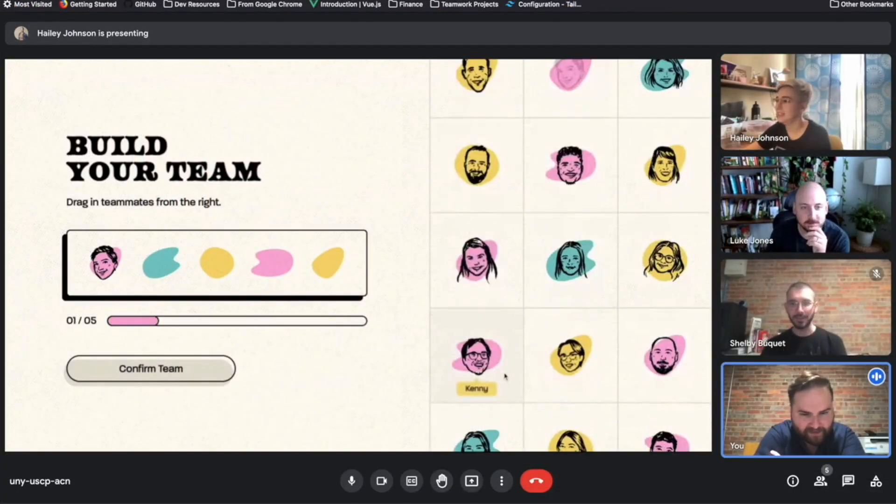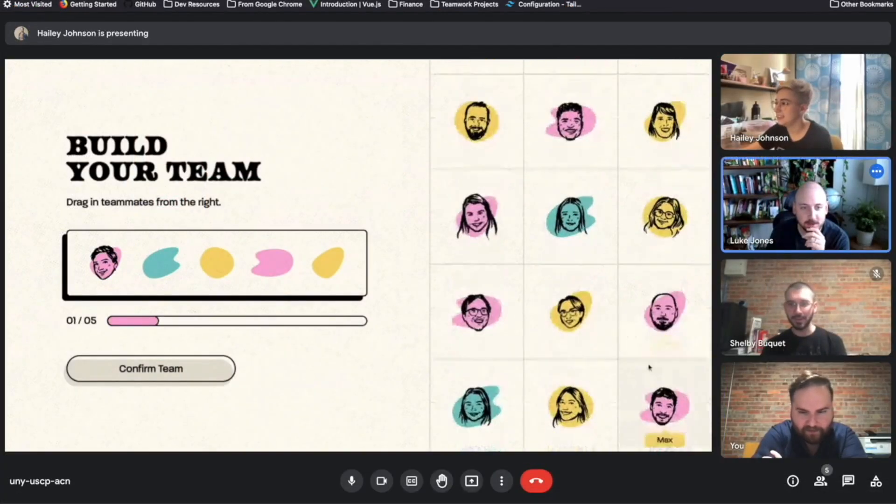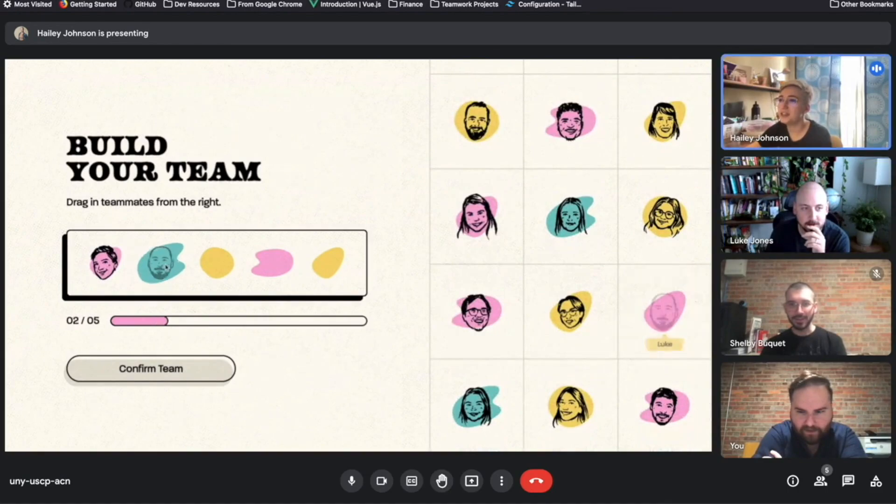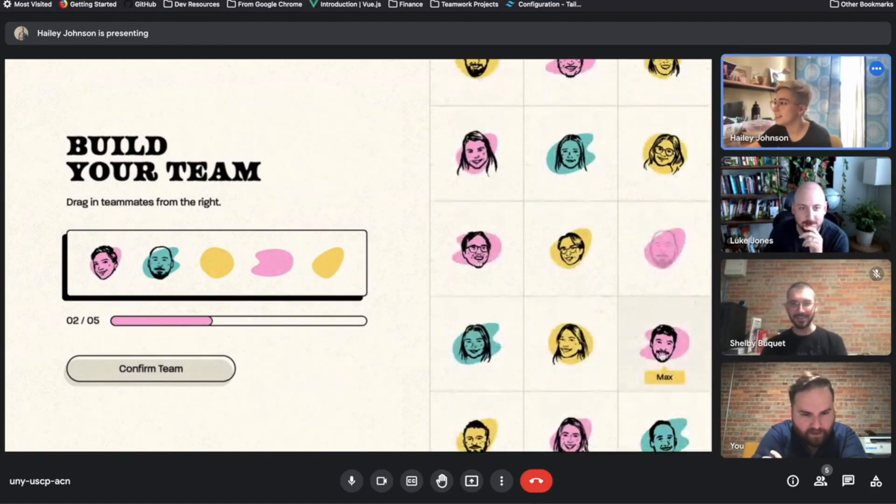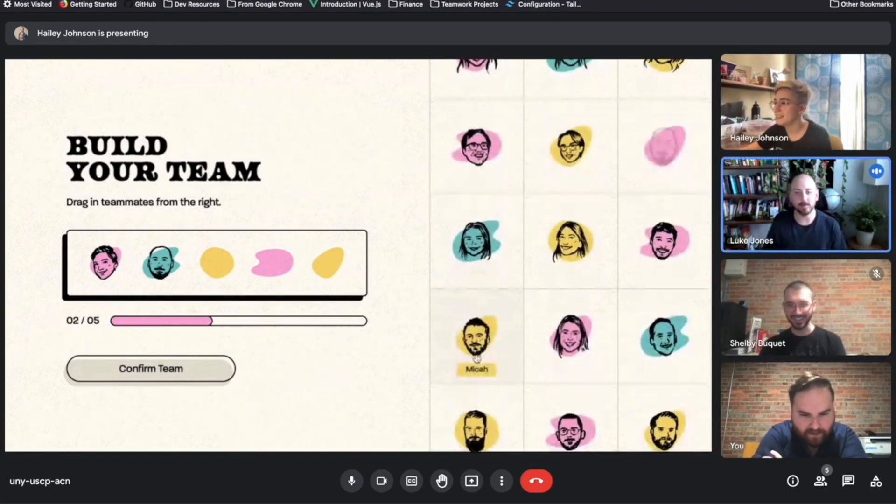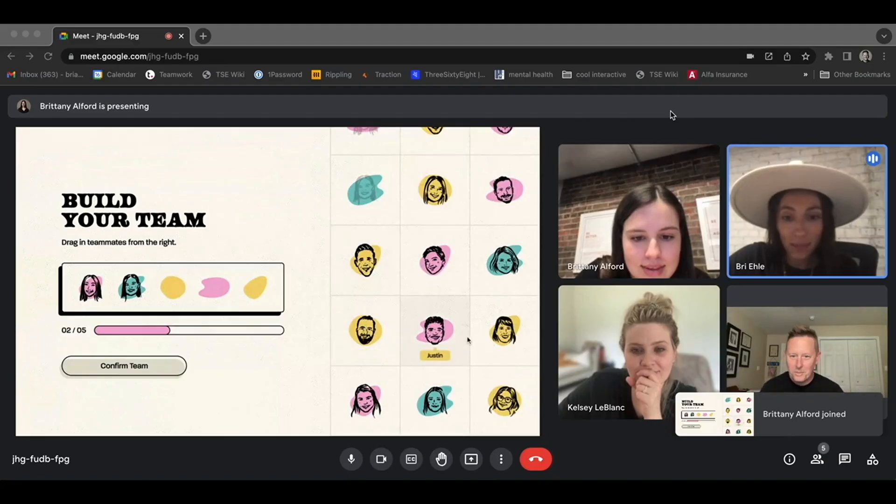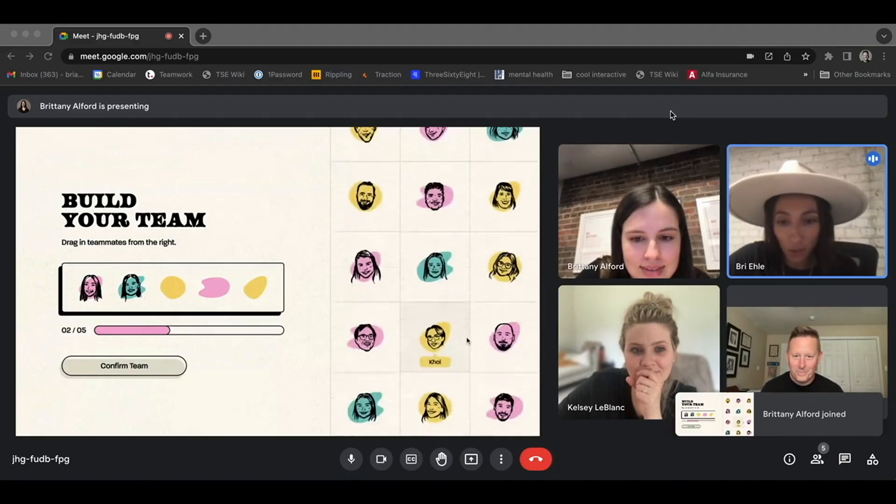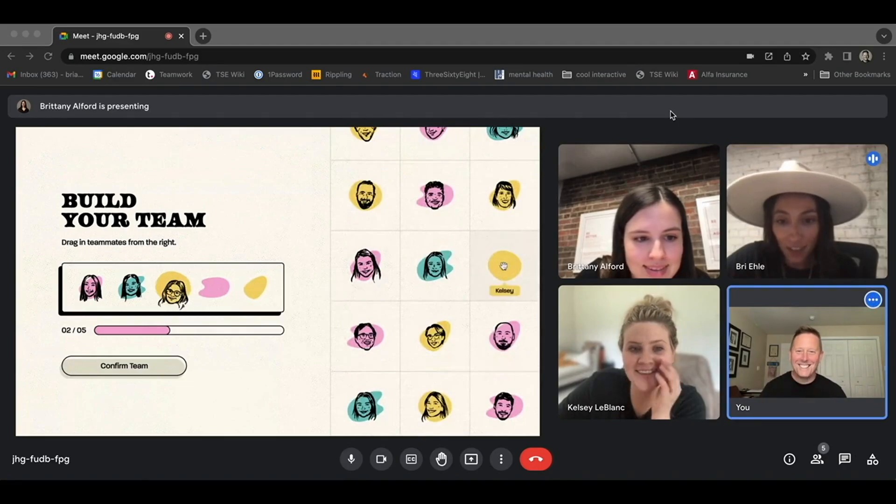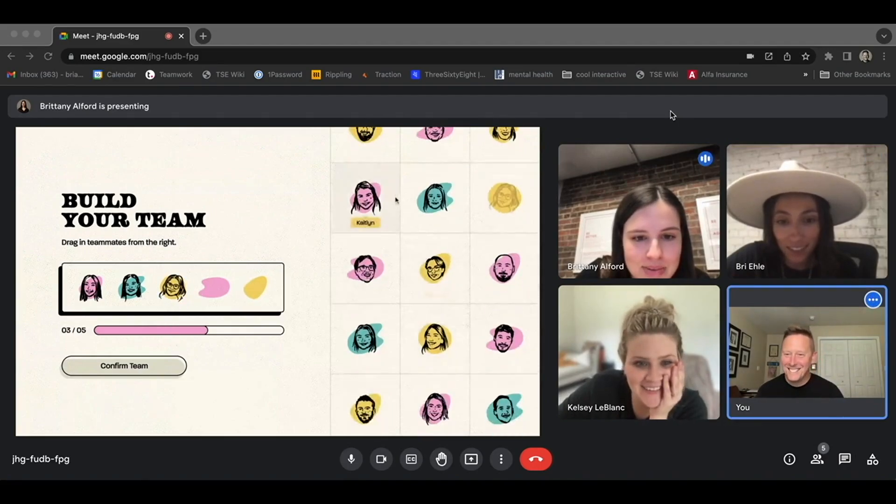Oh, look at this. There's Luke. Luke, they gave you hair. This is adorable. Dragging teammates. Oh my God, this is incredible. There's Kelsey. So cool.